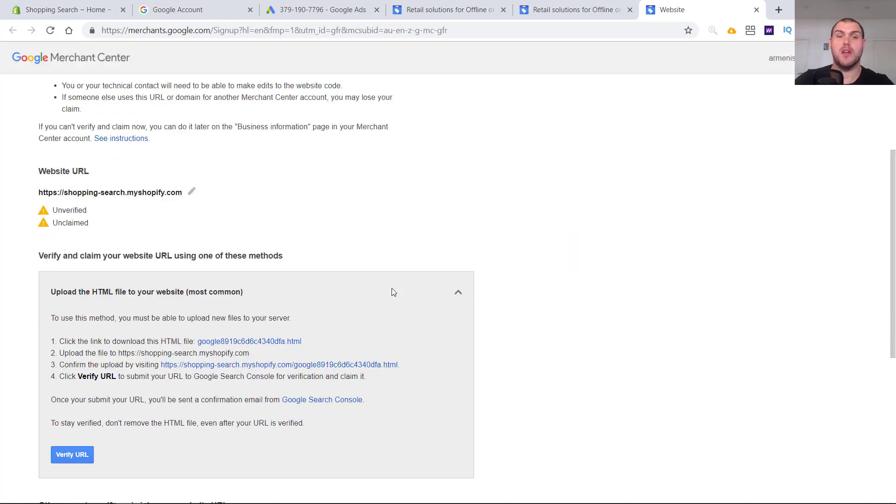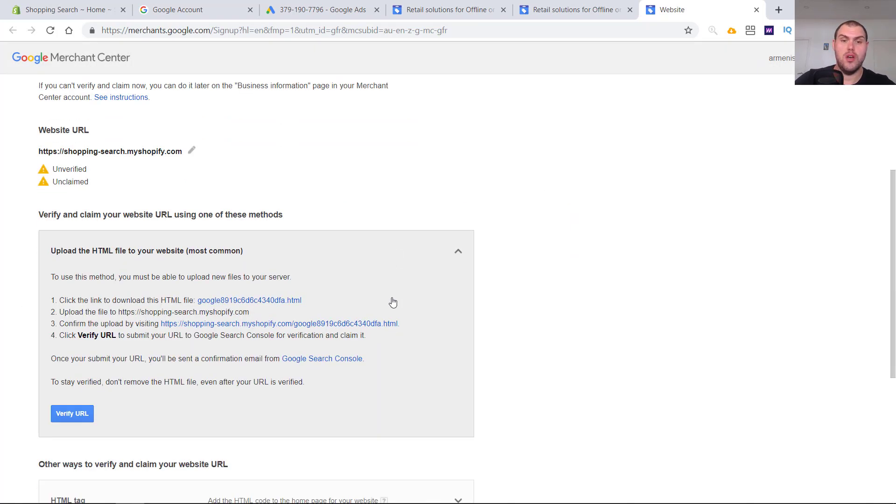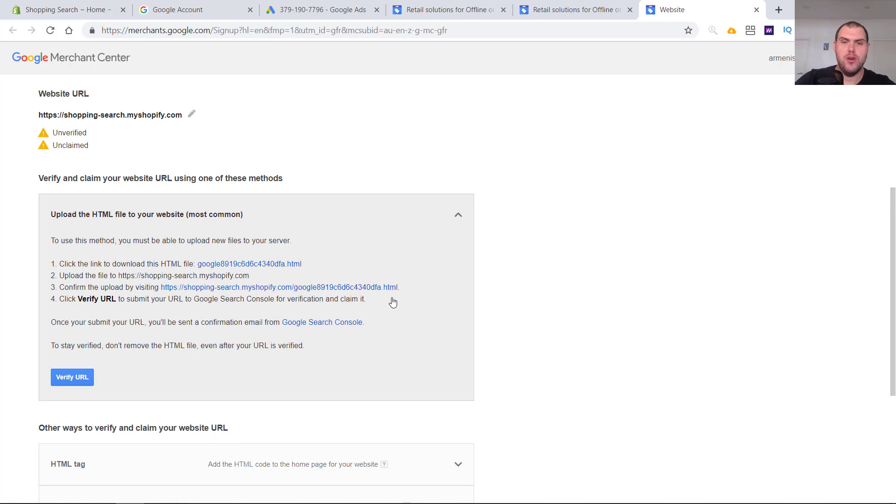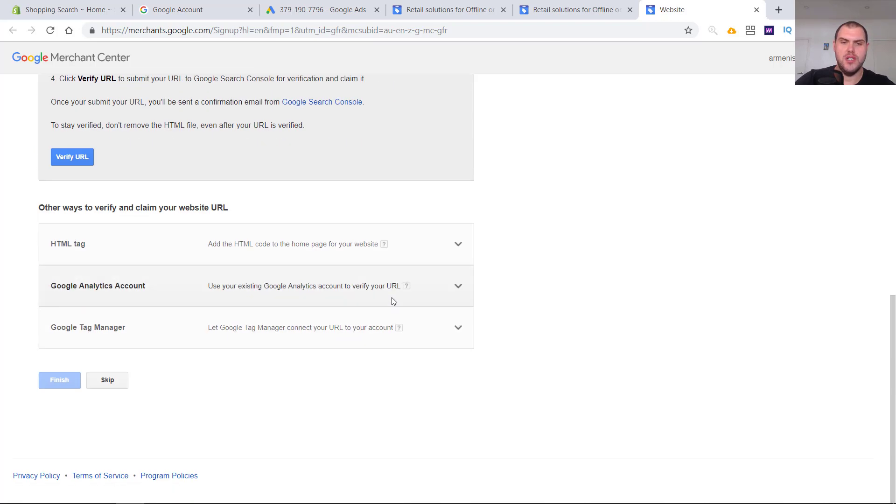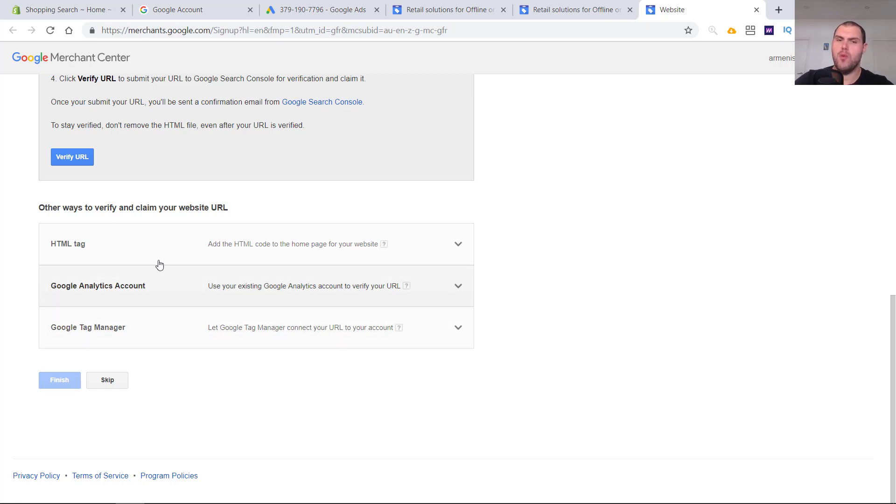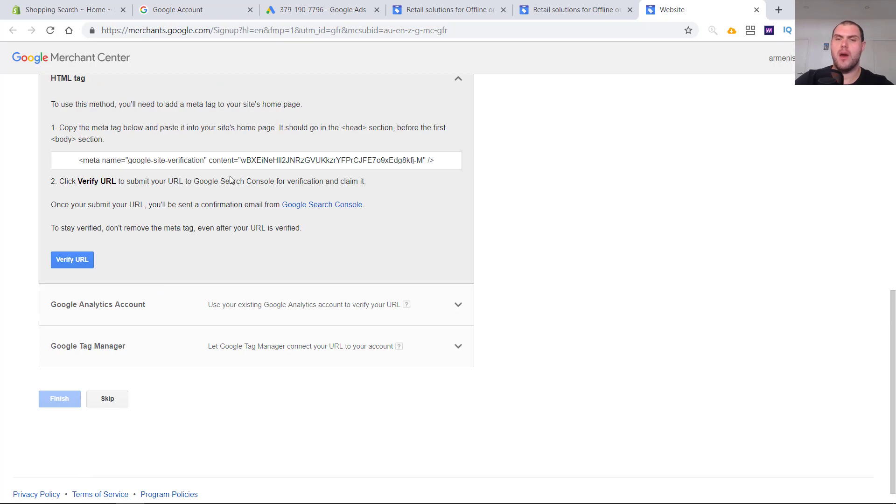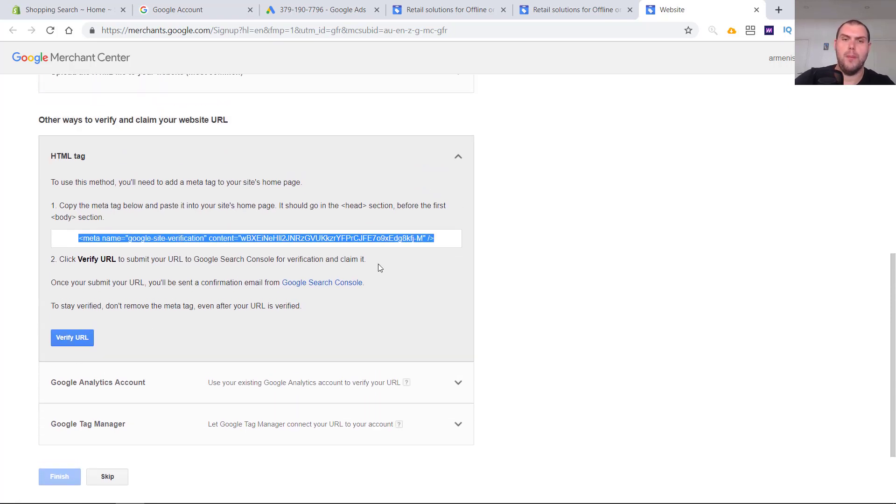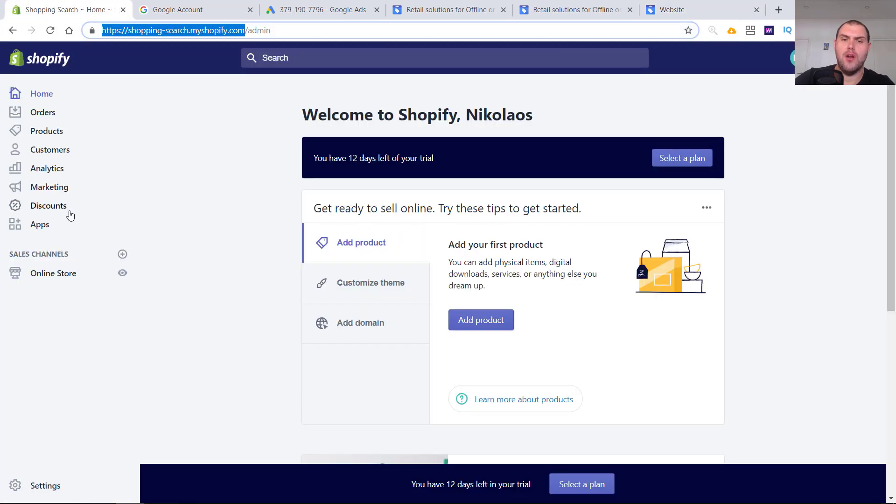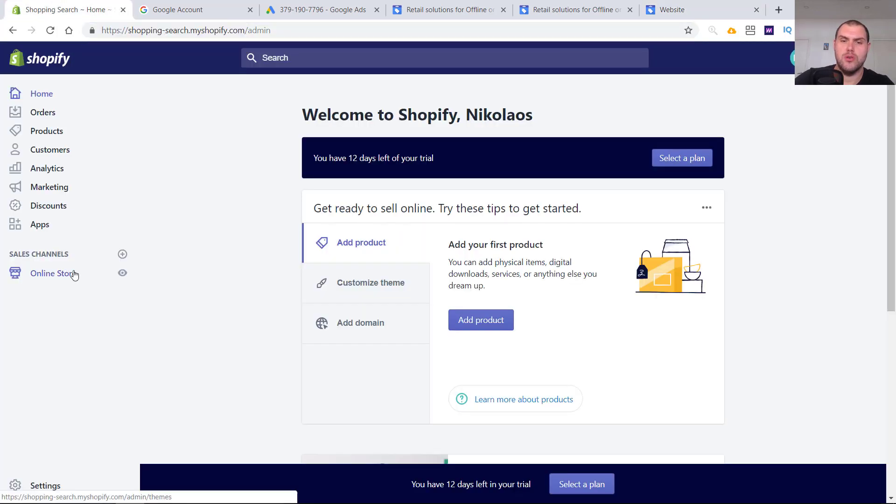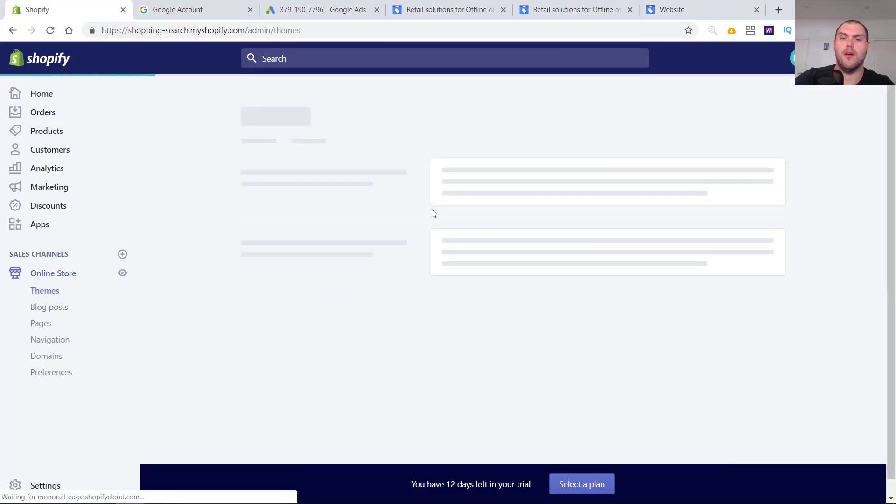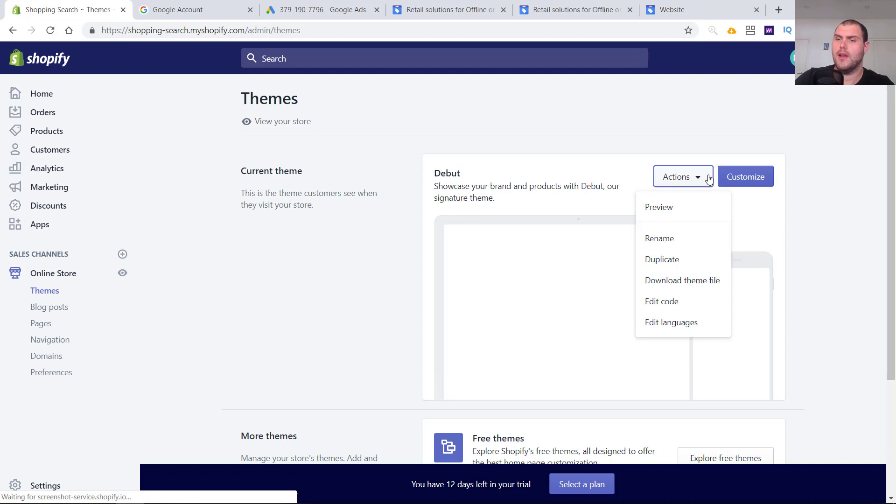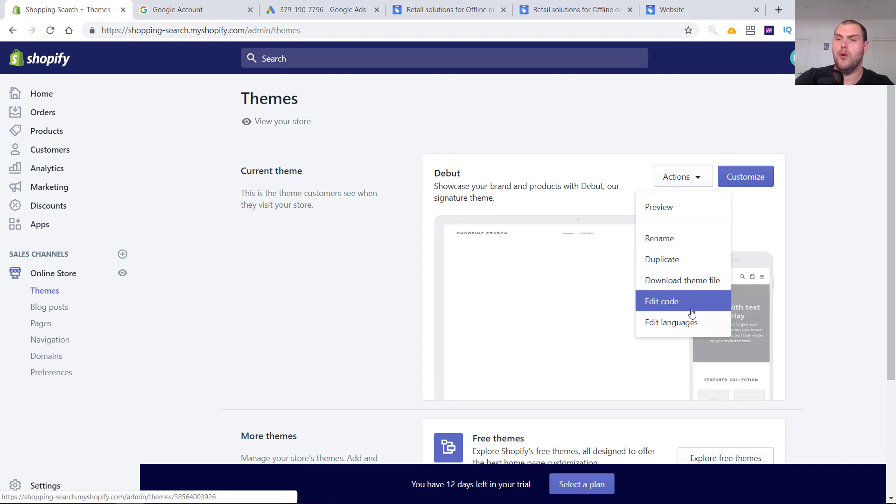It's going to basically ask you to link it up and verify your store. There's a few different ways to do this. If you've got Google Analytics, it's going to be super easy. You're just going to select that. Or if you use Google Tag Manager, a bit more complex. I'm going to show you the way of actually adding it with the HTML tag.